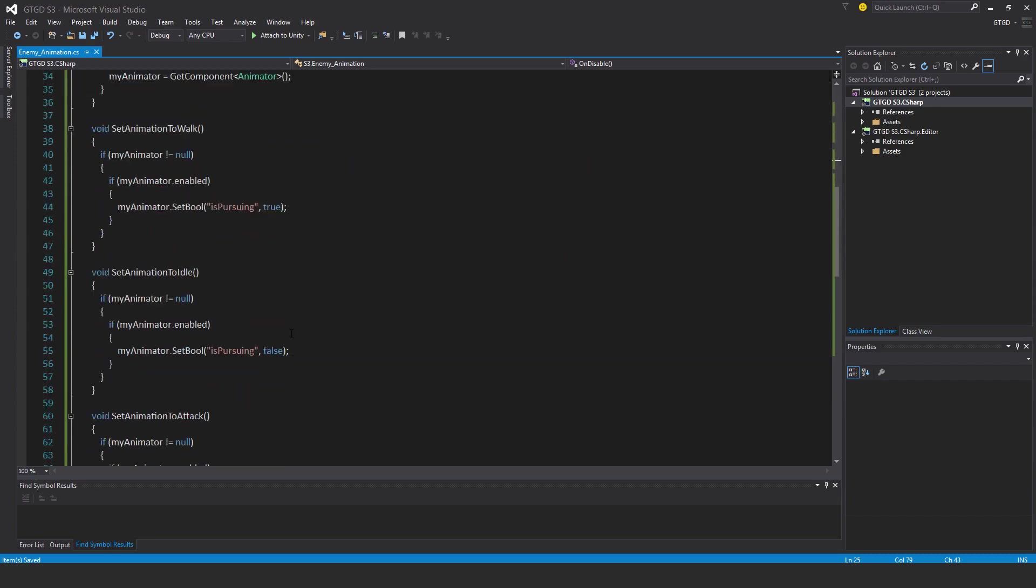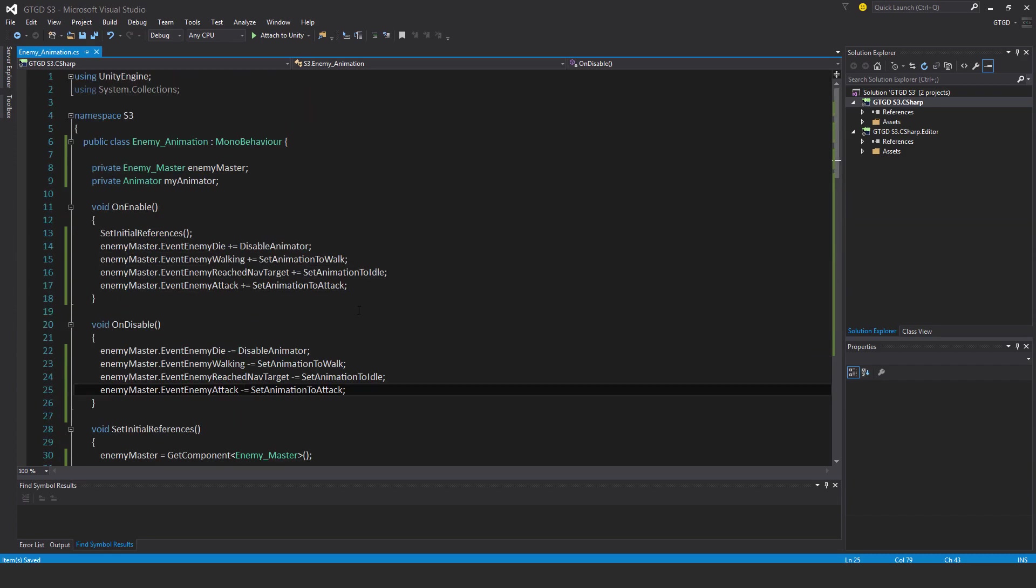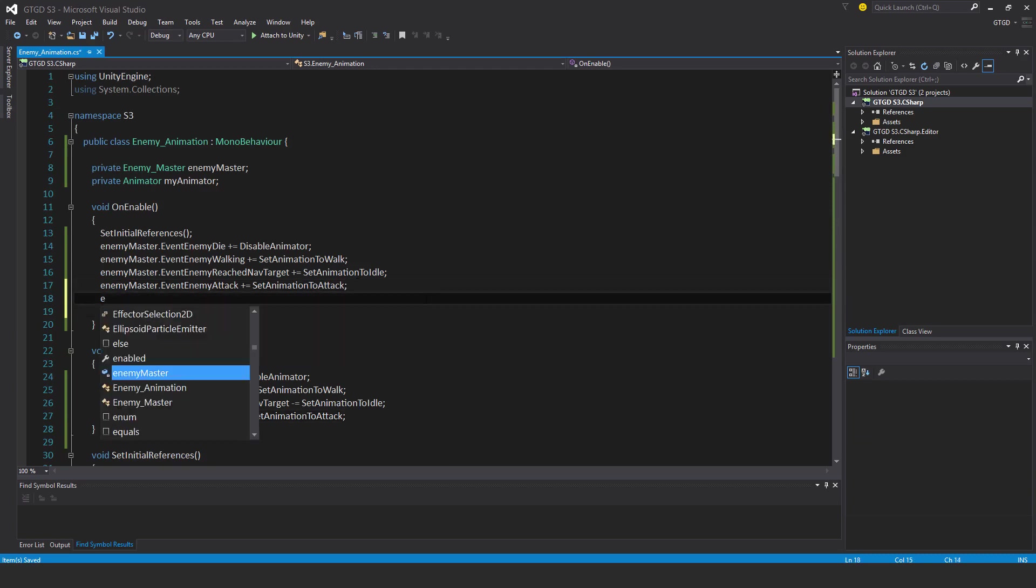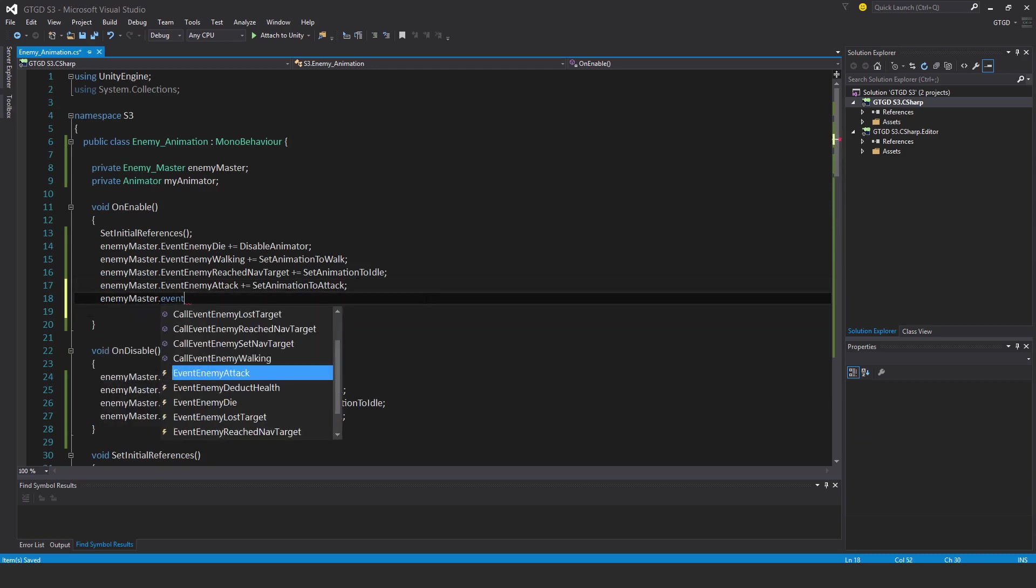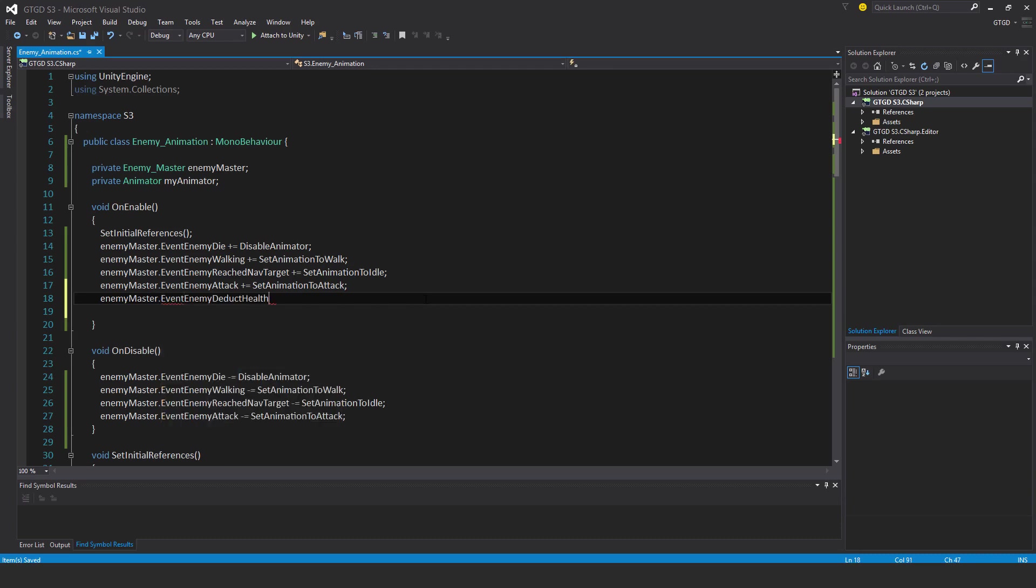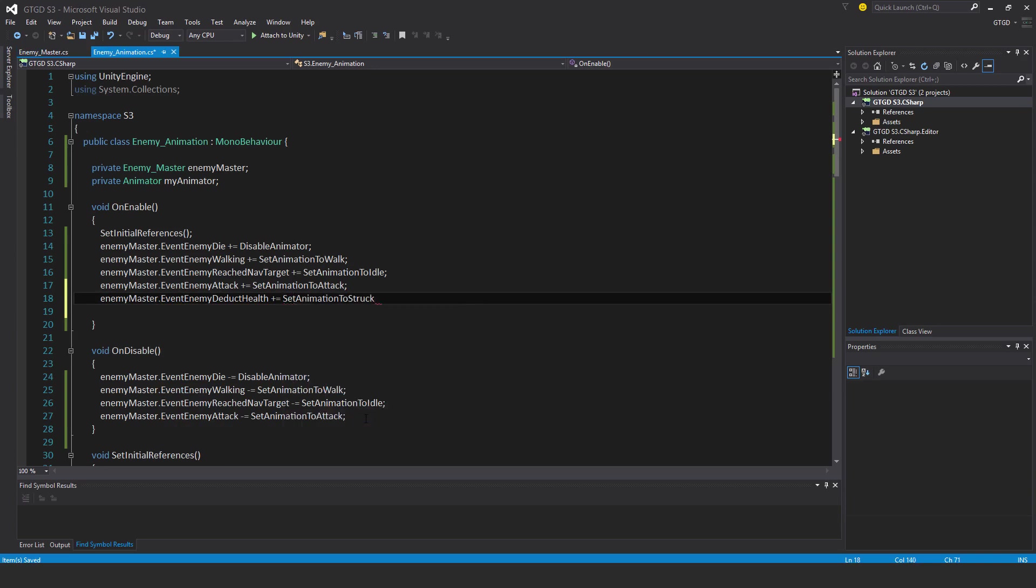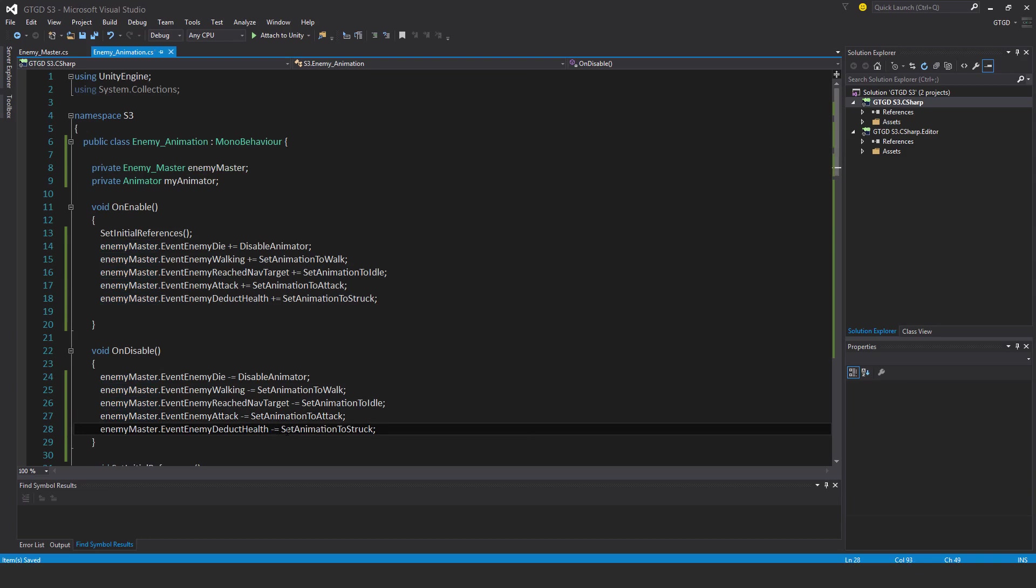And last of all, set animation to struck. Only one event can have that listening to it. So that's the enemy master dot event enemy deduct health. Set animation to struck.